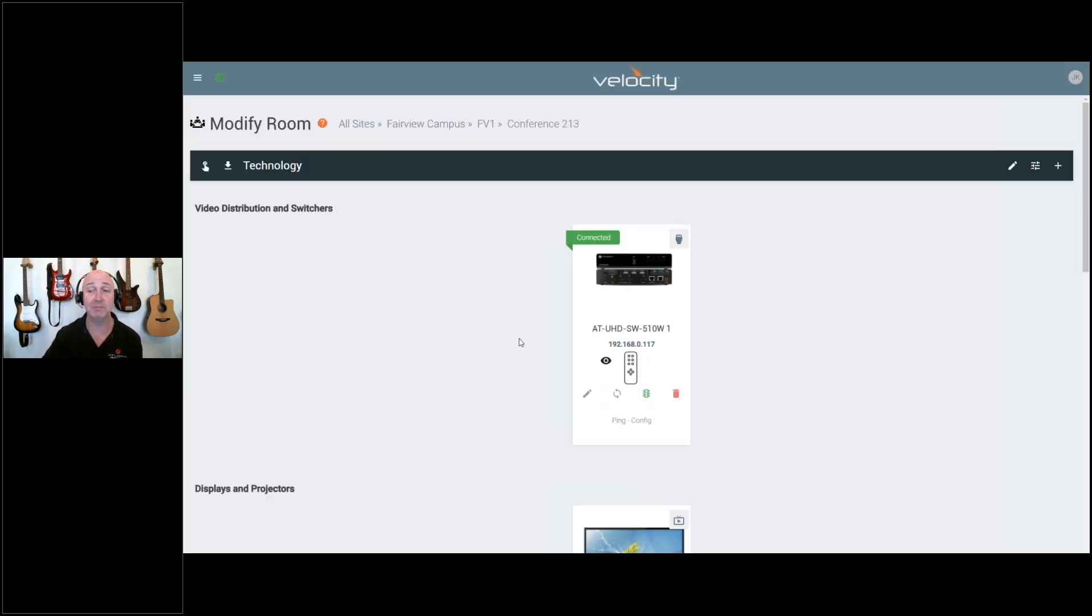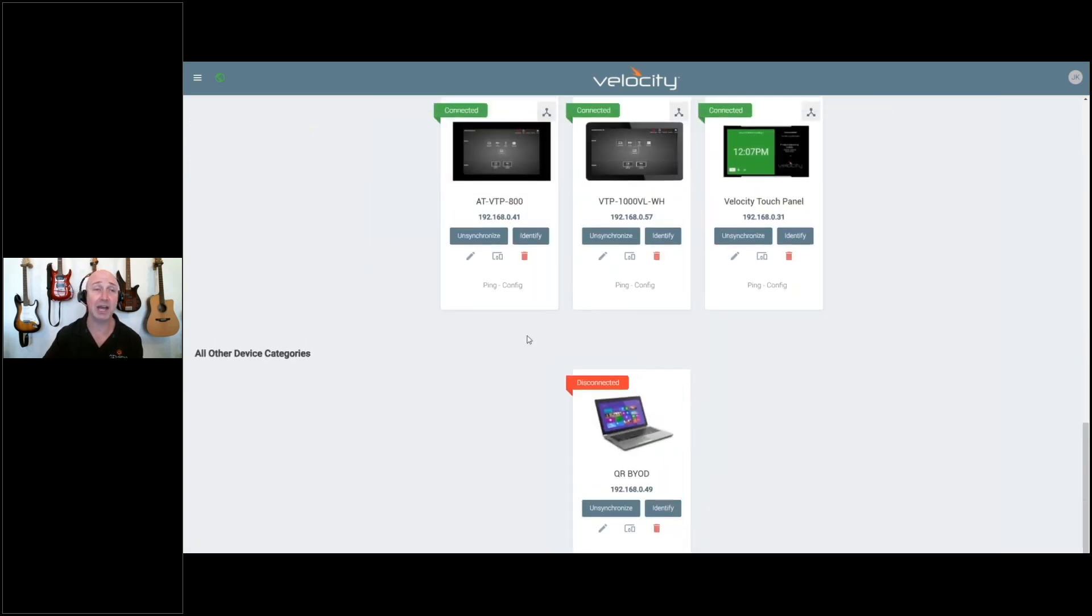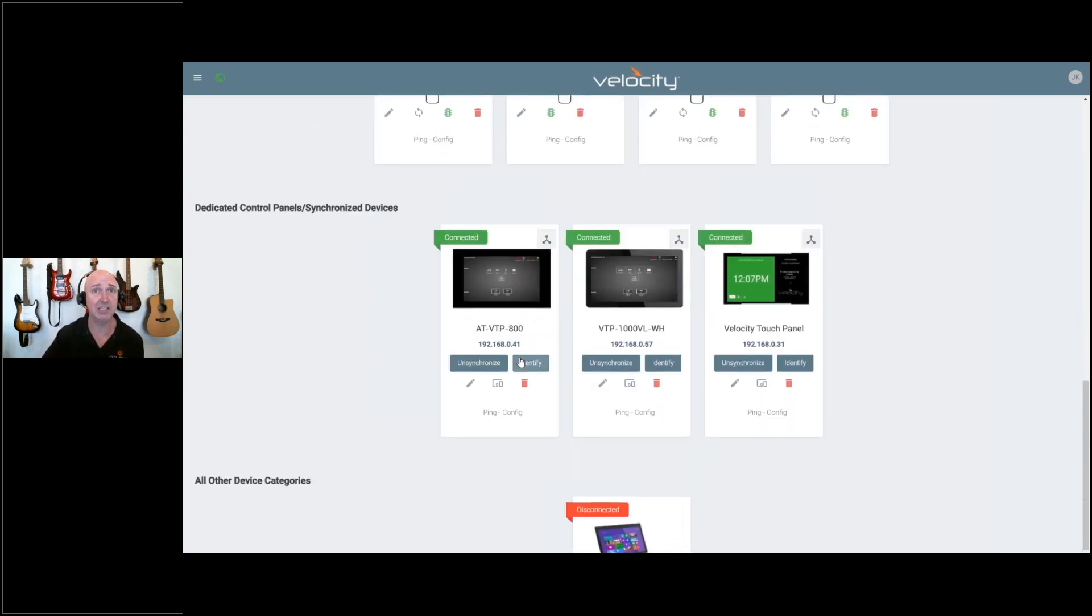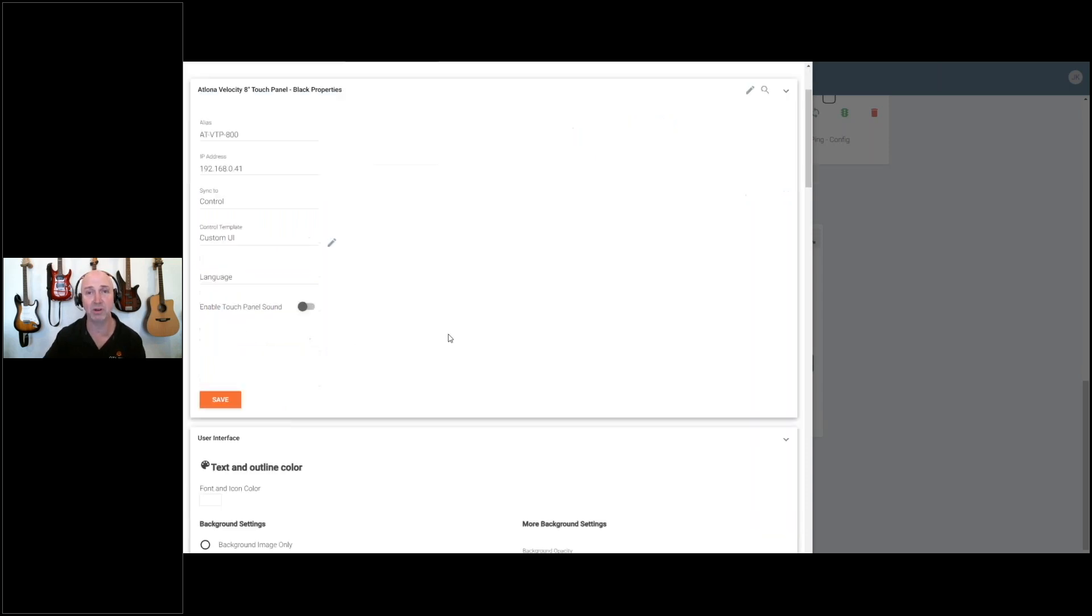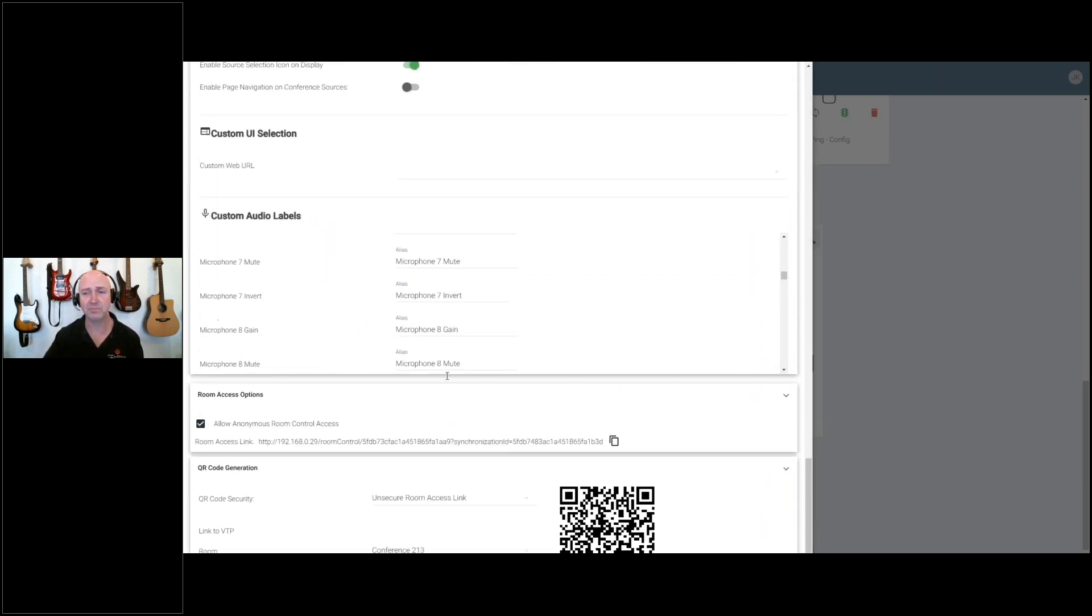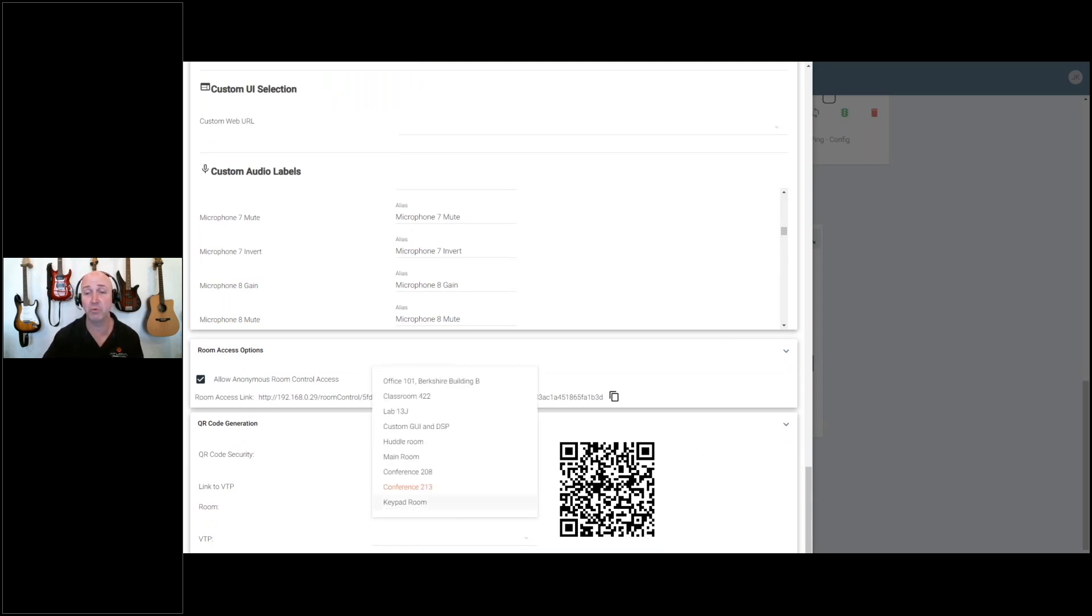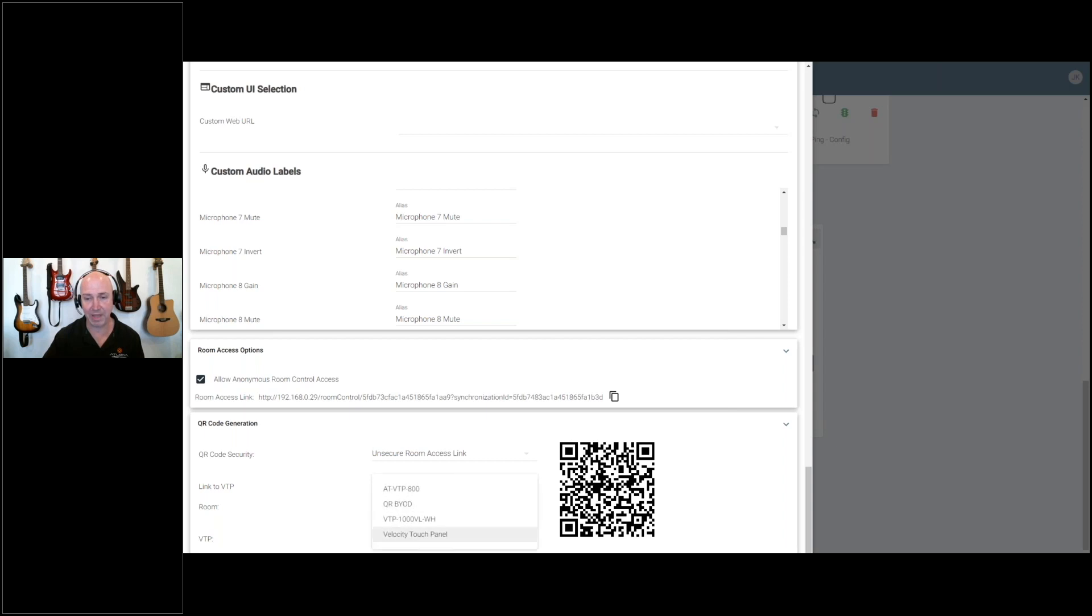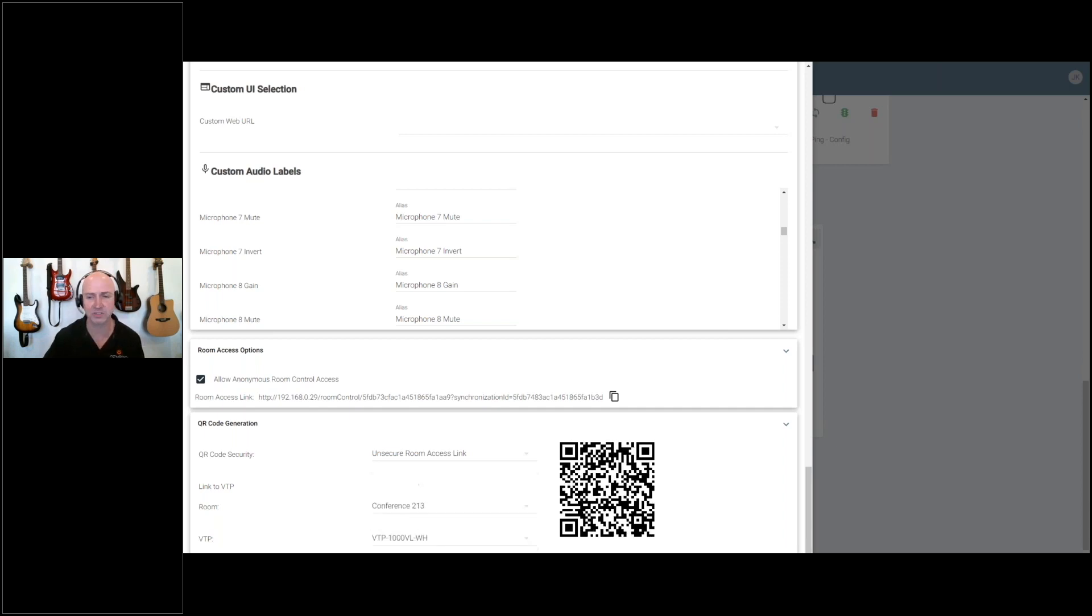You can now assign the QR code to launch a specific URL or specific panel. I'll scroll down to the bottom for my QR code here. We have the ability to select both the room and the panel that we want this QR code to launch when we scan it. In this case, I always want to launch my default panel. When I configure this, you'll notice the QR code changes.